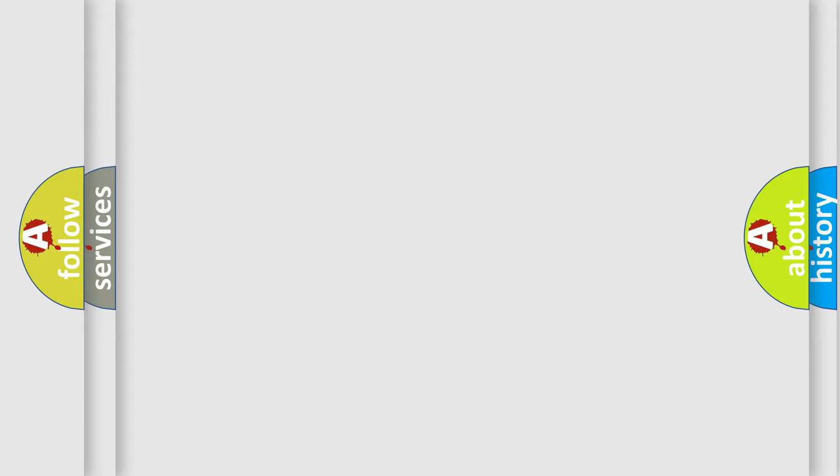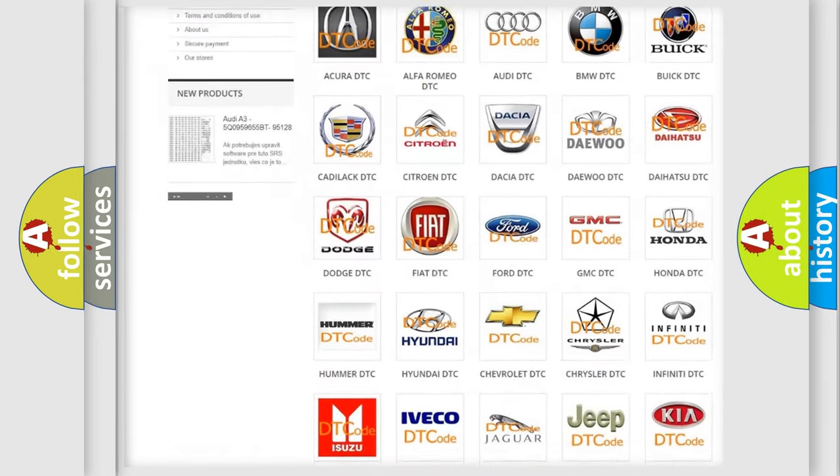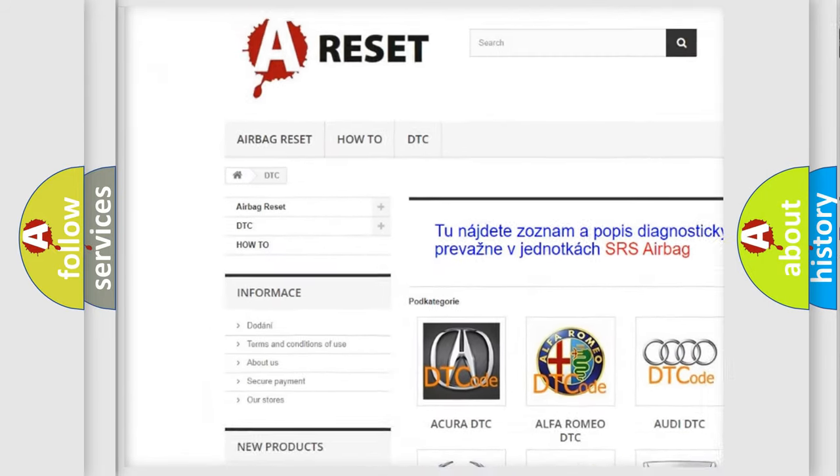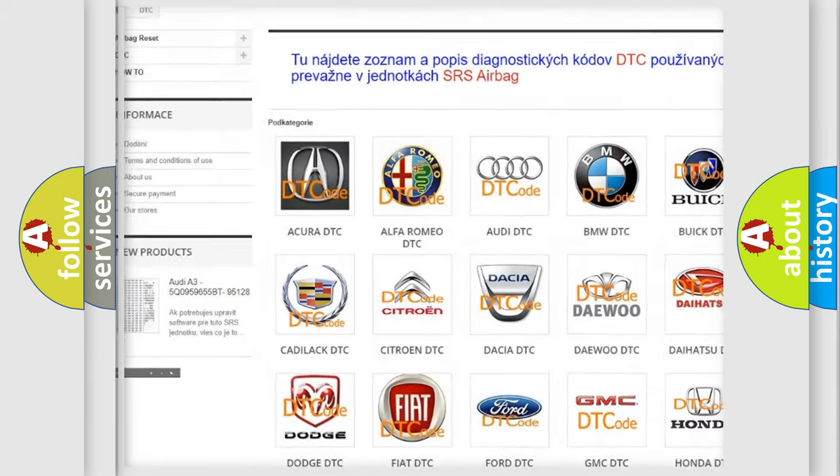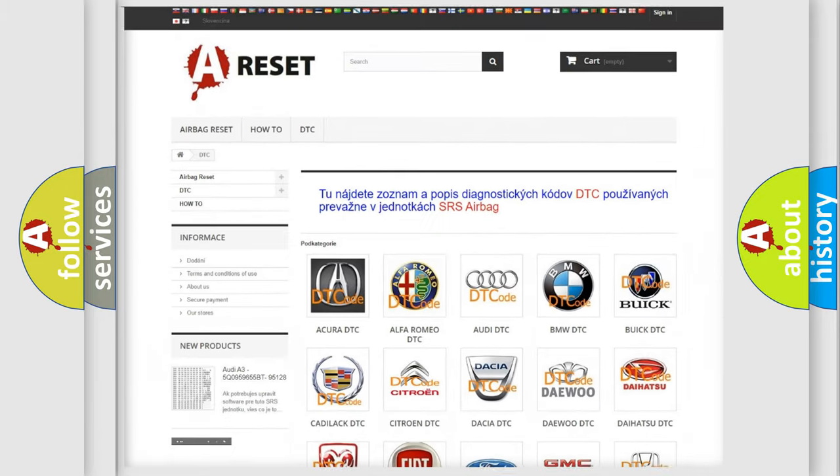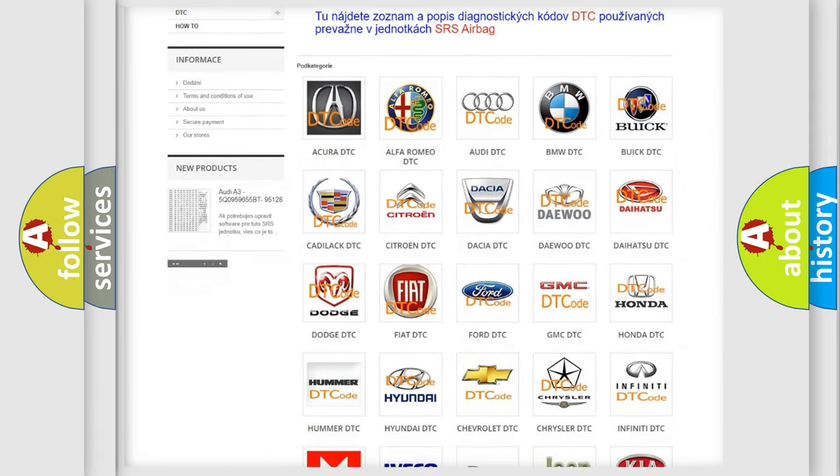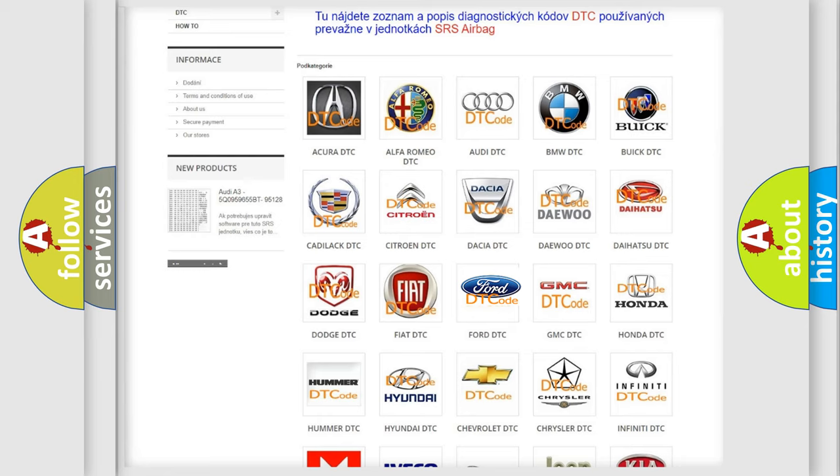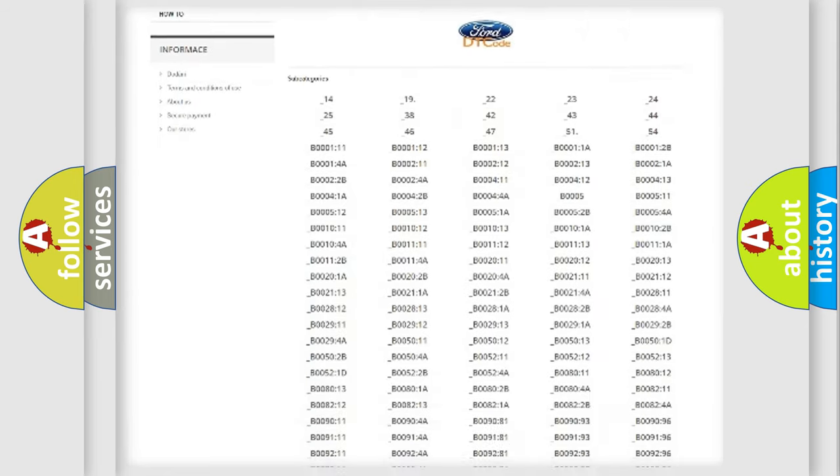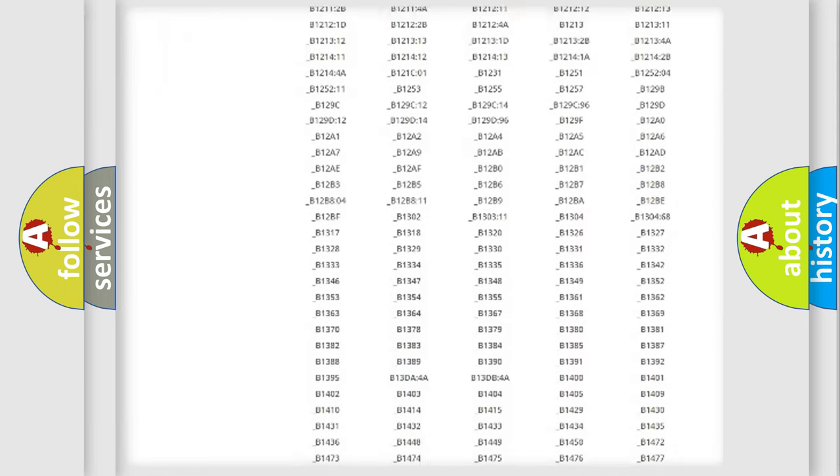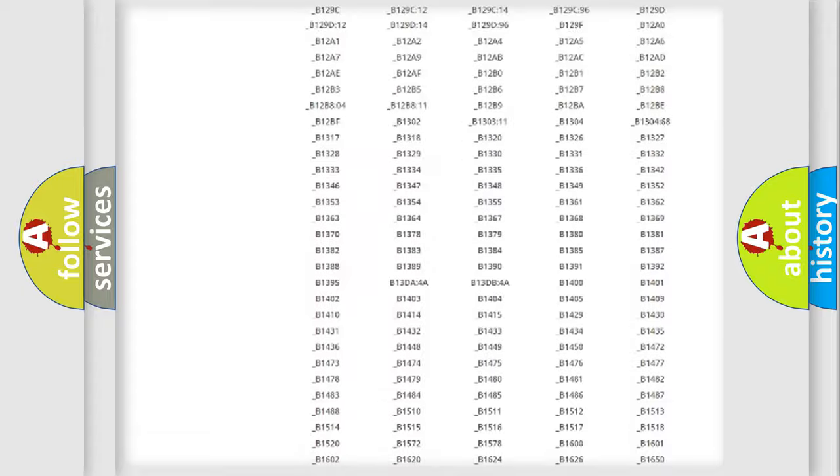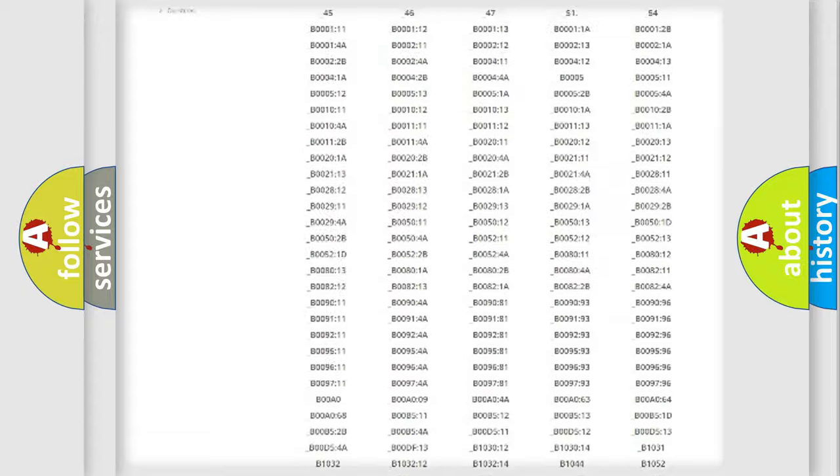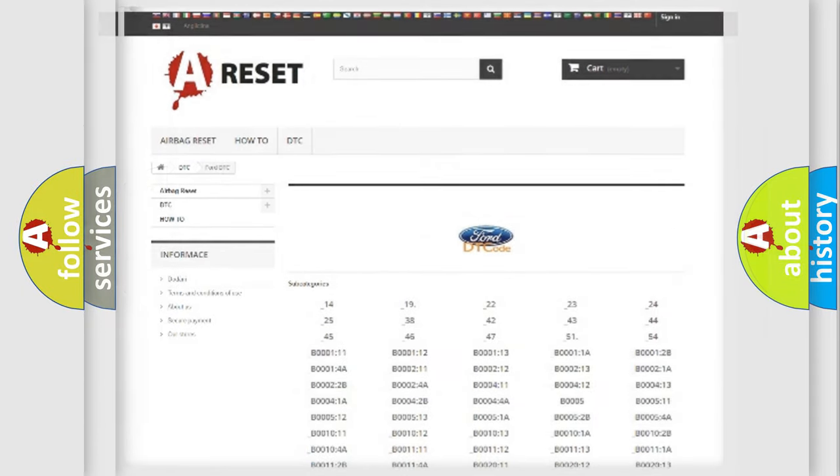Our website airbagreset.sk produces useful videos for you. You do not have to go through the OBD2 protocol anymore to know how to troubleshoot any car breakdown. You will find all the diagnostic codes that can be diagnosed in Infinity vehicles, and many other useful things.